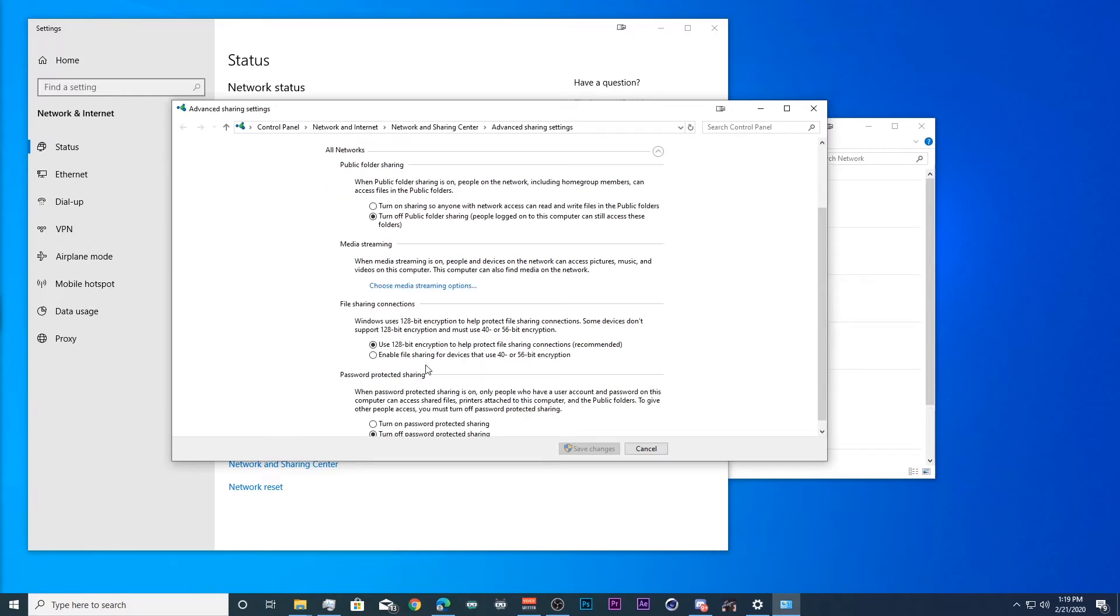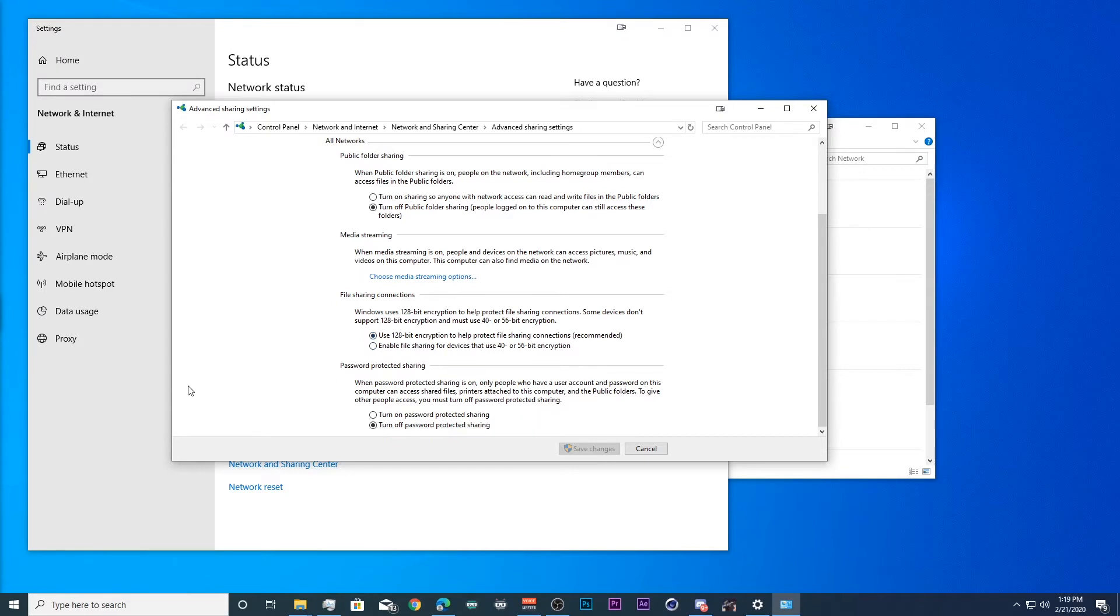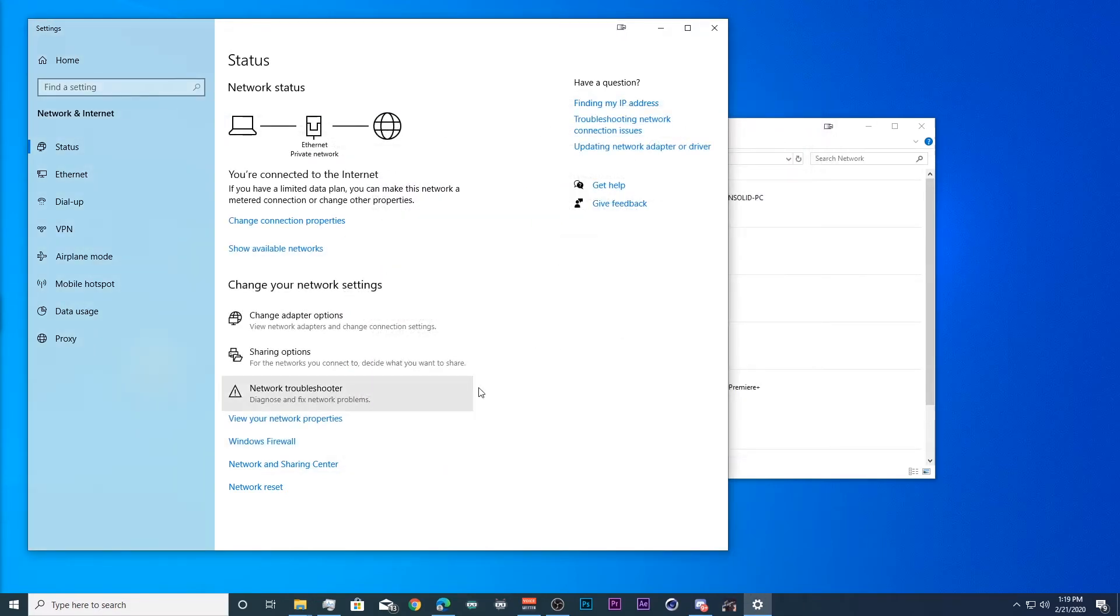For all networks, we want to turn off public sharing only if we're not using the public sharing folders. I don't, so mine are off. File sharing connections. Use 128 bit encryption to help protect file sharing connections. Recommended. That works perfectly fine. Password protected sharing. Turn that off unless you want it, but it's a lot easier without it. Save those changes and close down.